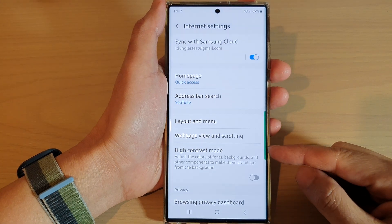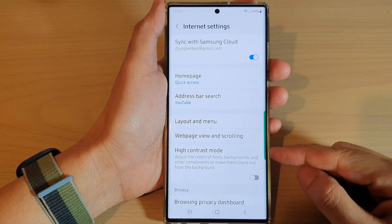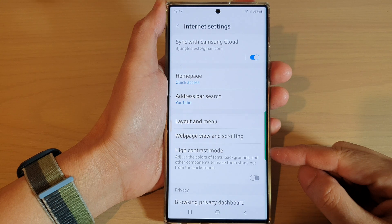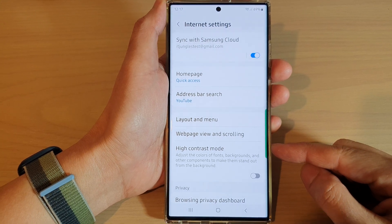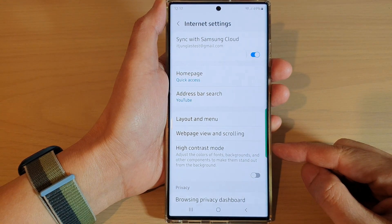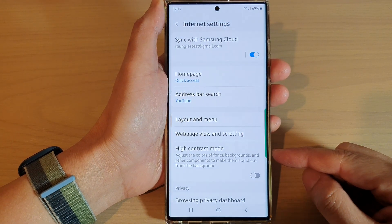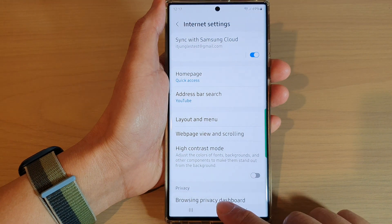Hey guys, in this video we're going to take a look at how you can turn on or turn off high contrast mode for Samsung internet browser on a Samsung Galaxy S22 series.